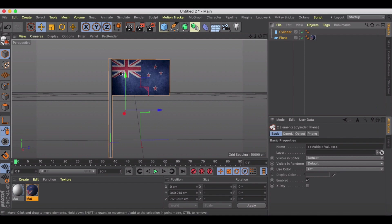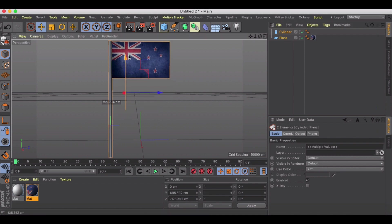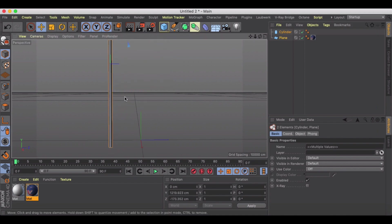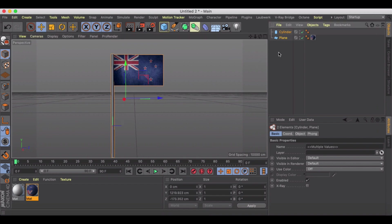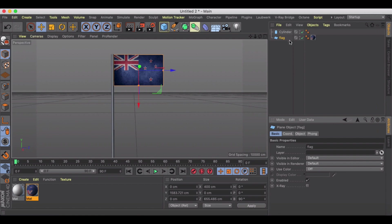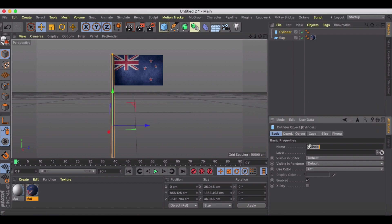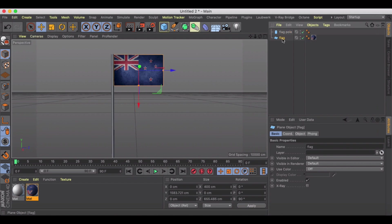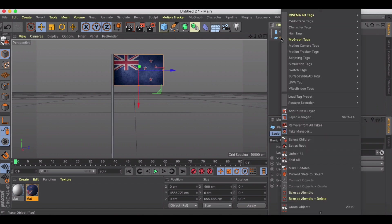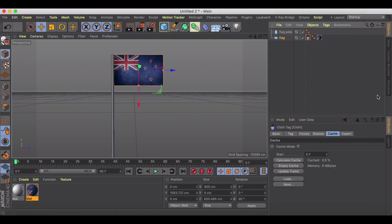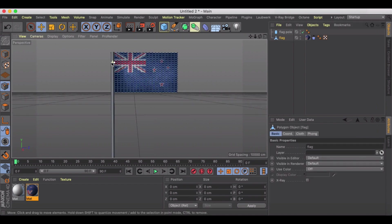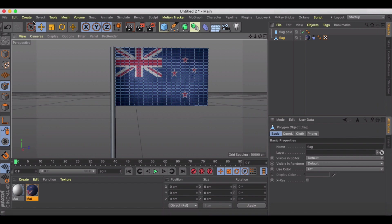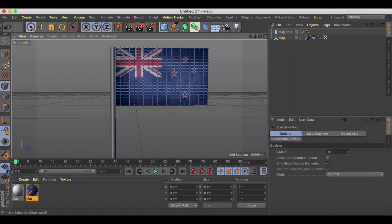You'll see in a minute why we want to be kind of close to our flag there. Okay, cool. So I've got my flag and my flagpole. Let's go ahead and come in here and let's call this the flag and then flagpole. Under flag we're going to go to Simulation, Cloth, and we're just going to make sure that our flag is now editable. We're going to go into our point mode. I'm going to grab my live selection tool, making sure only visible is selected, and I'm just going to select this edge of my flag.